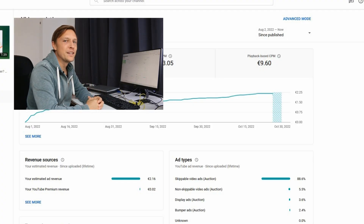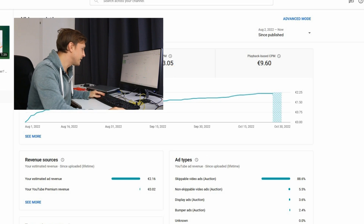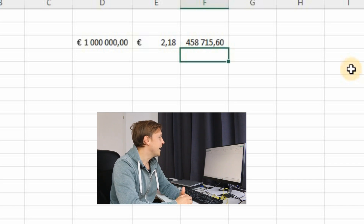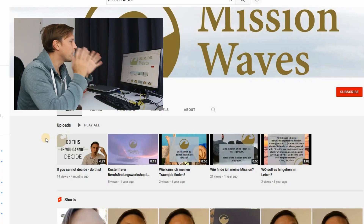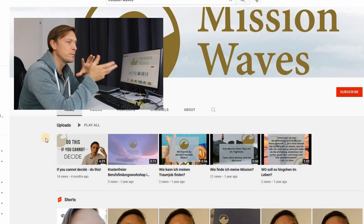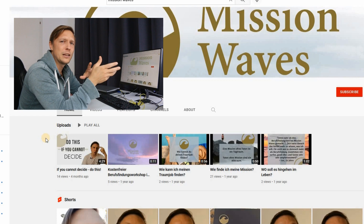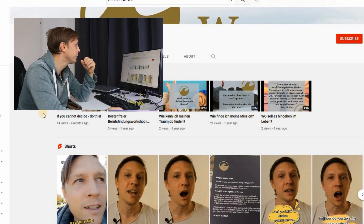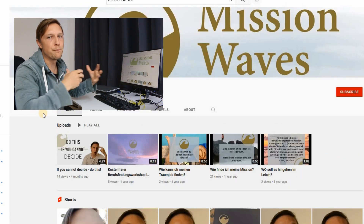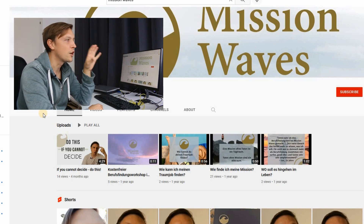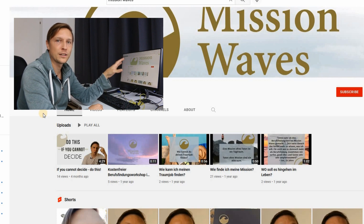If you want to reach 1 million euros in revenue, that's 458,000 of such videos. I'm going to try this out on my other YouTube channel called Mission Waves, where I've been producing some content. It's not been running too well — some videos only got 21 views, 14 views — and I've also written a book you can order over this channel. The idea is to promote that book too. Let's produce content for this channel, all with artificial intelligence.